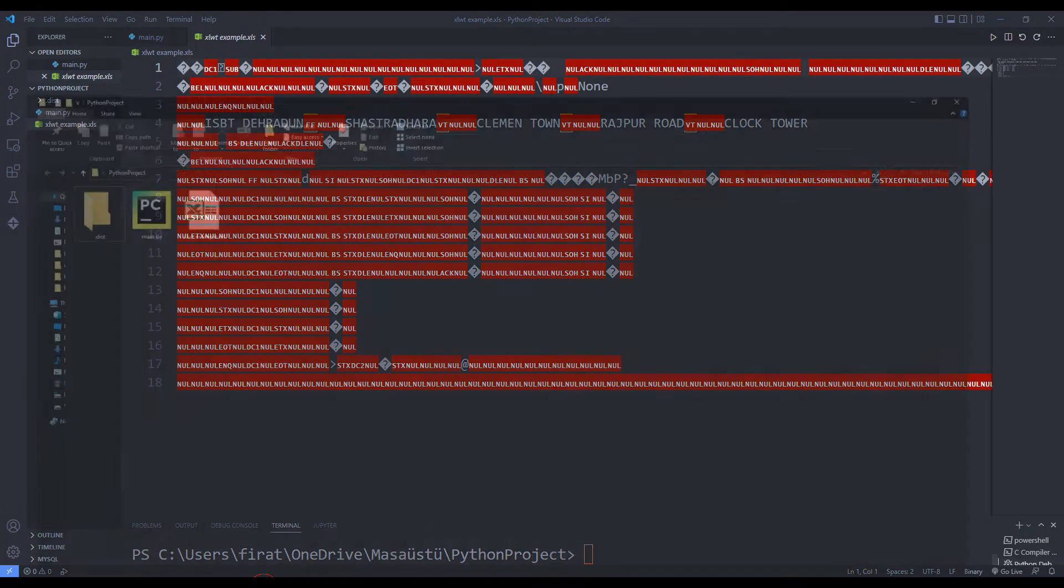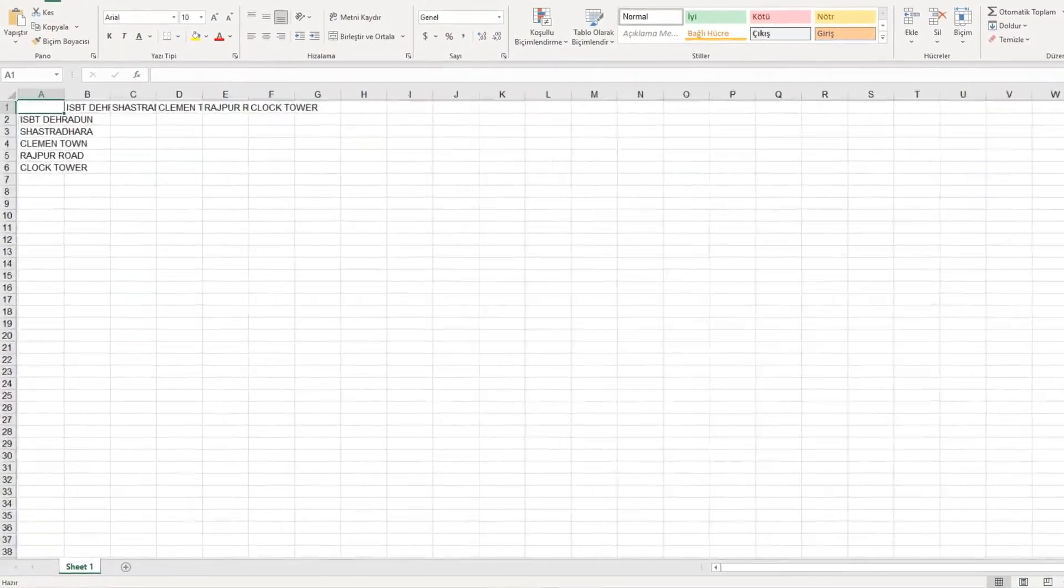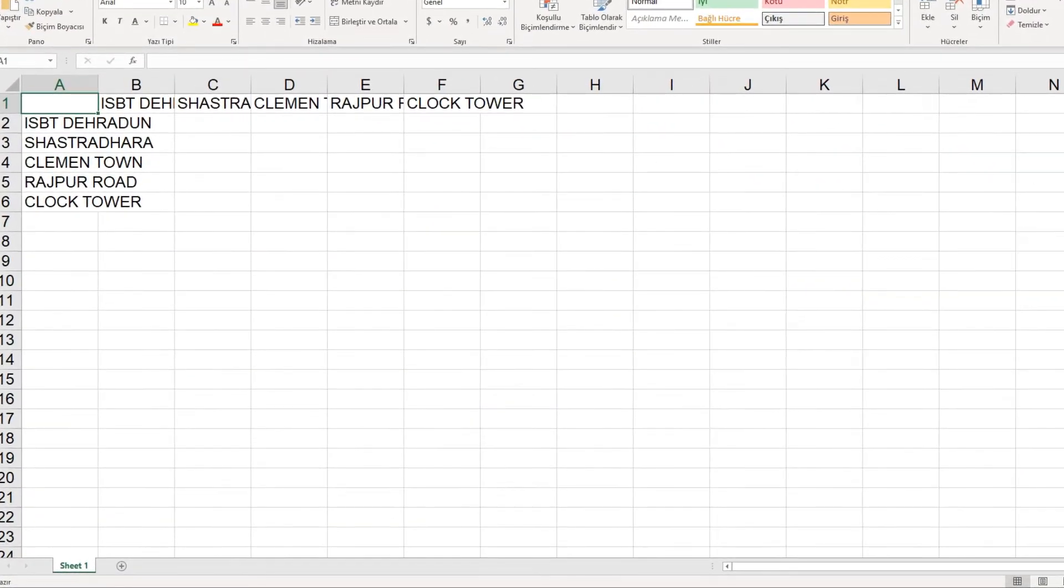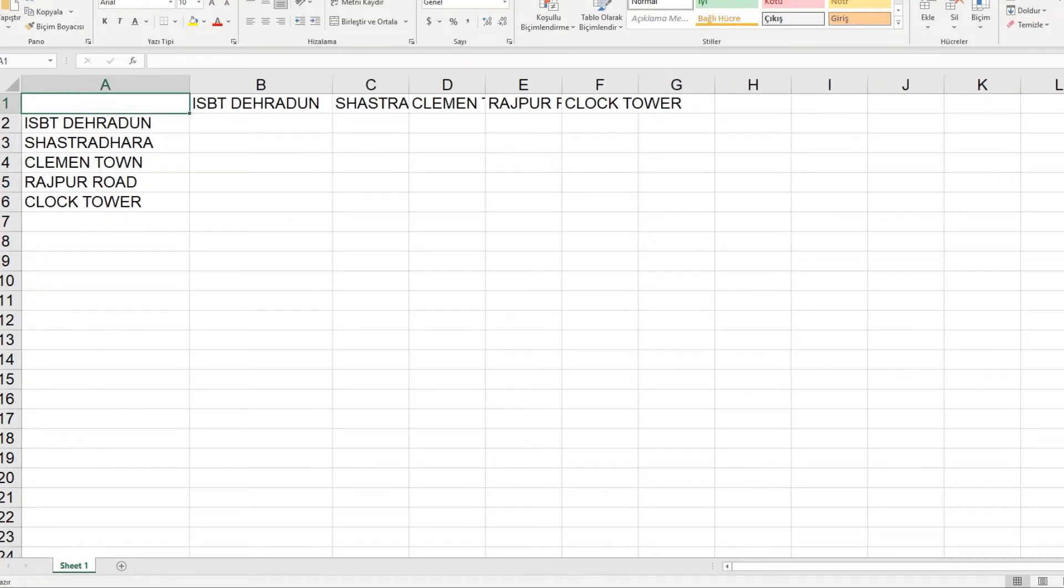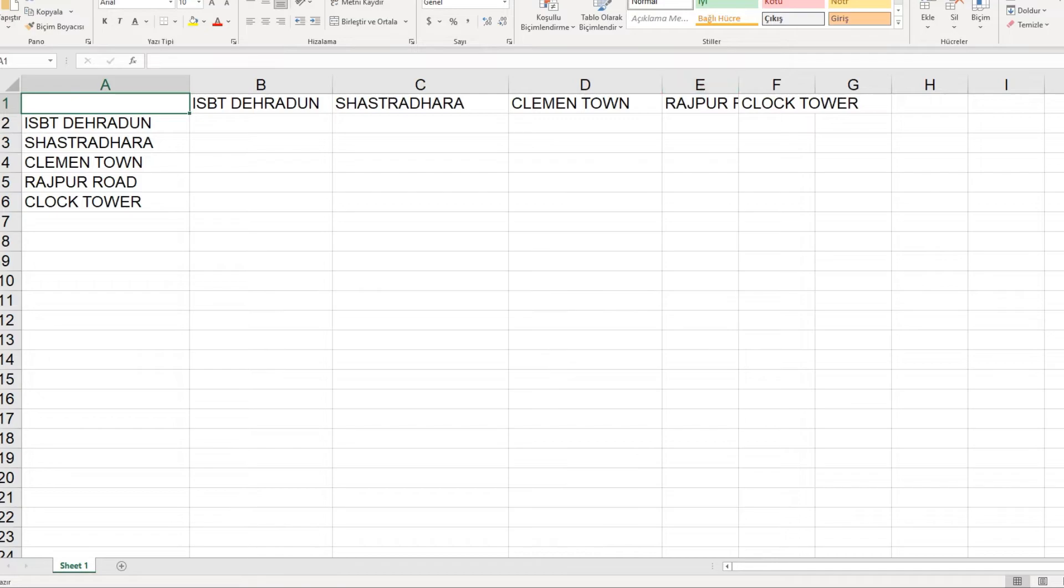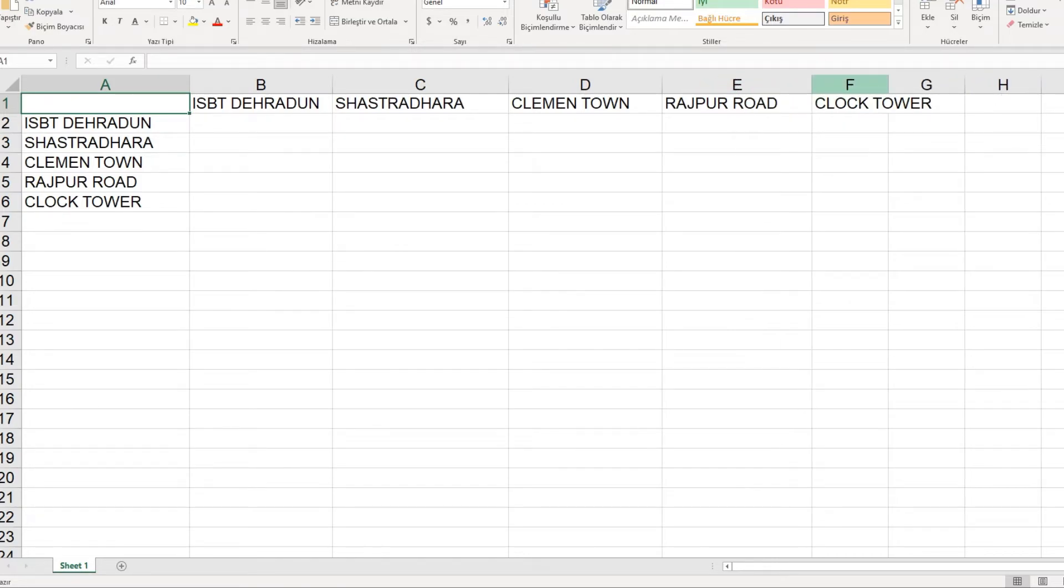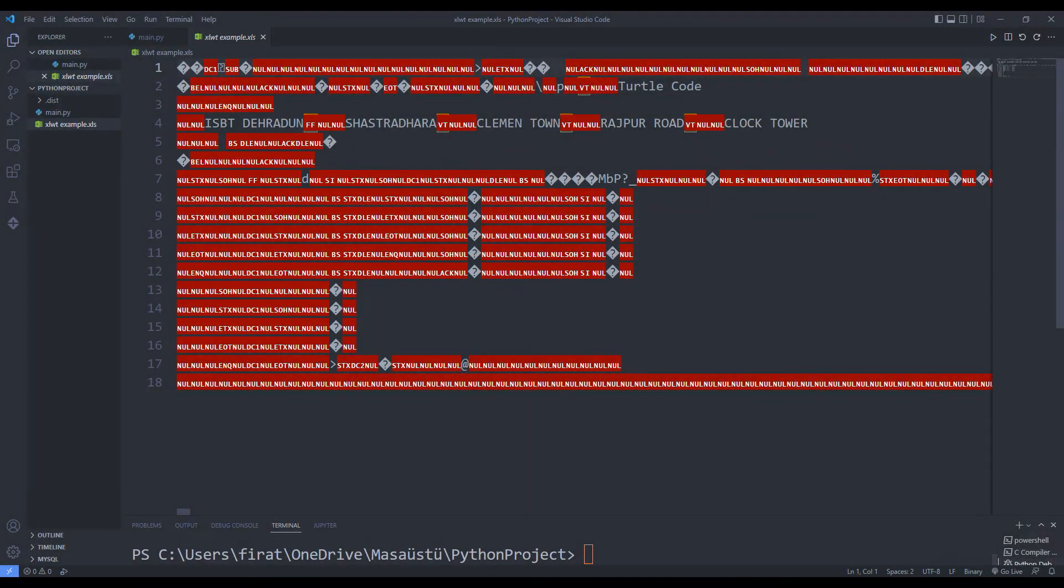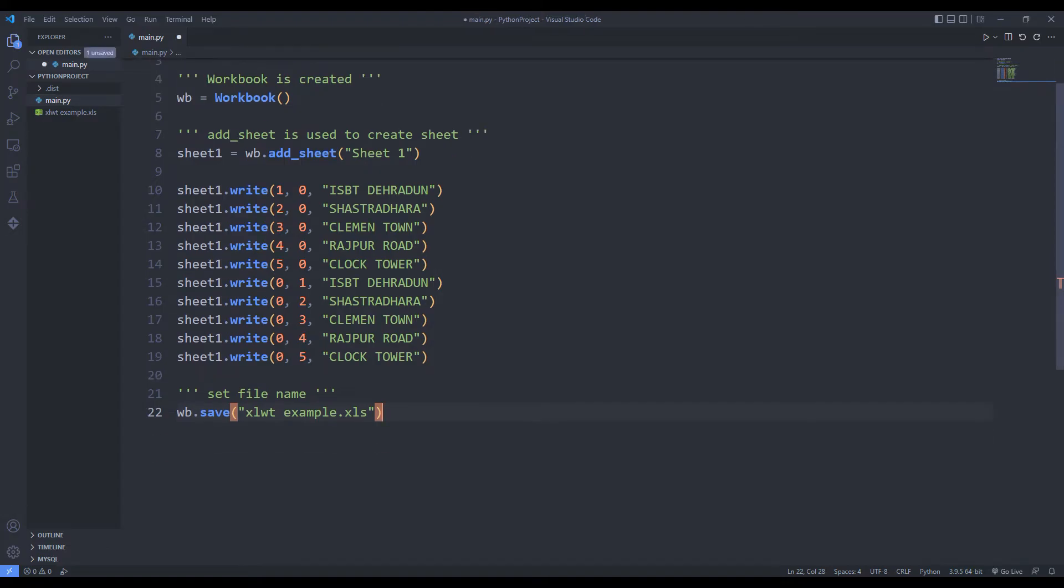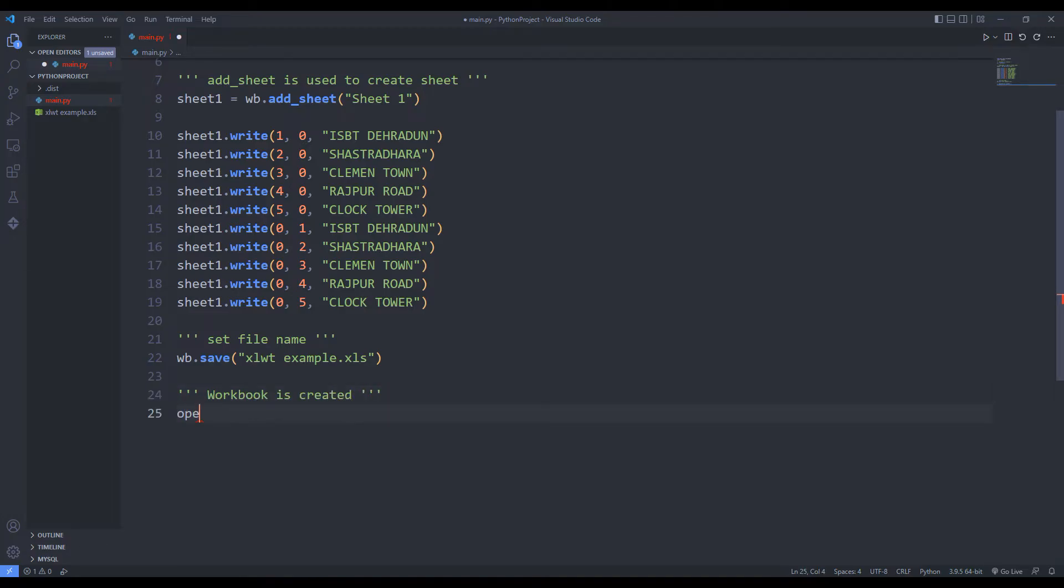I will try to see the file. Let's do the writing using the openpyxl library. I will create a sheet.